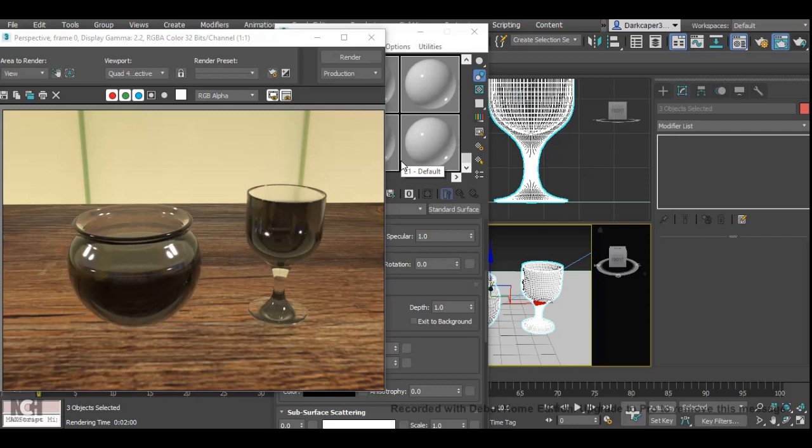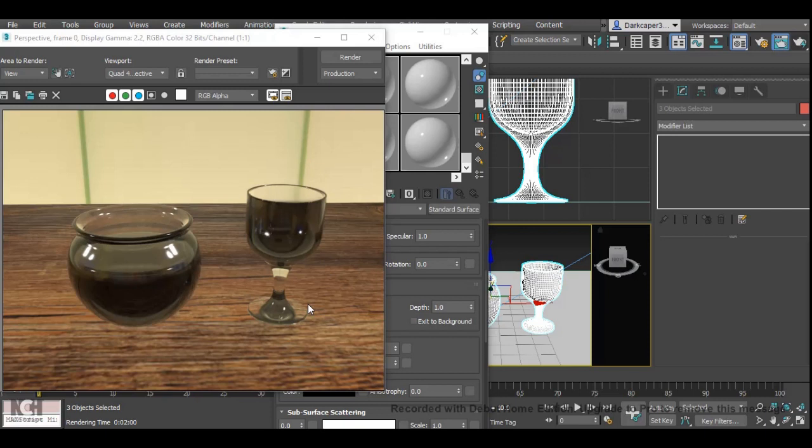And there we go. So we can see it looks a little bit like glass, however we've got all this dark black kind of solid reflection on both the pot of water and the glass.